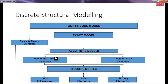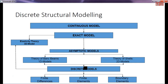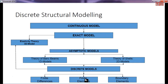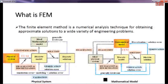From the continuous exact model, we can reduce it to asymptotic 1D or 2D models, then further discretize through proper discretized models, and appropriately model through finite difference, finite element, or boundary element methods. This is how discrete modeling is achieved.